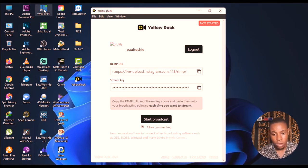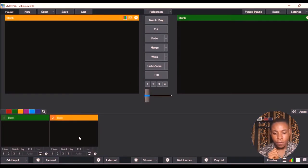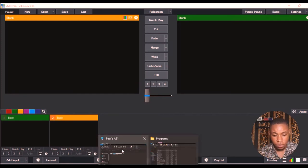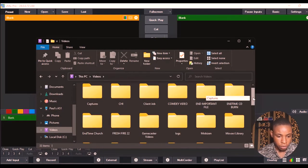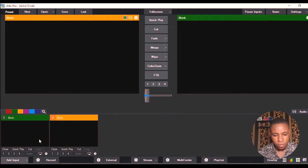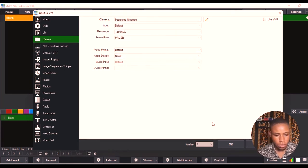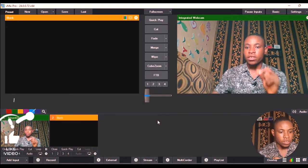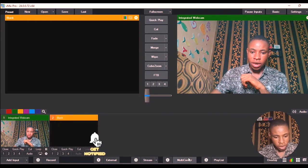Once you've logged into your Instagram account in Yellow Dog, go ahead and open vMix. Let me do that now — clicking to open vMix and waiting for it to load. vMix is now up. You can drag and drop any video you want to stream, or plug in your capture card or camera. For this demo I'm going to bring in my webcam. Here's the integrated webcam — this is what I want to stream on Instagram.